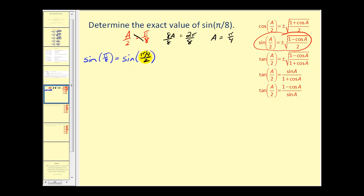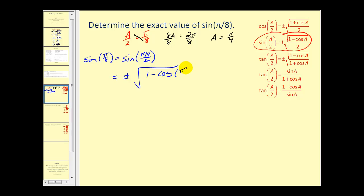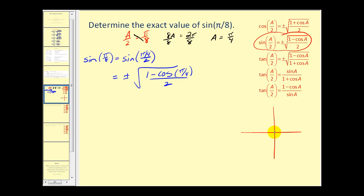So we're going to use pi over four for angle A. Another way to think of it is we want pi over eight to equal A over two — we'd have to double this and then divide by two for them to be equal. Substituting into our formula, we're going to have plus or minus the square root of one minus the cosine of angle A, which is pi over four — which is good news because that's one of those reference angles — and then divide by two. If you don't have your unit circle handy, sketch pi over four in standard position. It's actually a 45-45 right triangle, so the cosine of pi over four would be one over square root of two, or rationalized, square root of two over two.